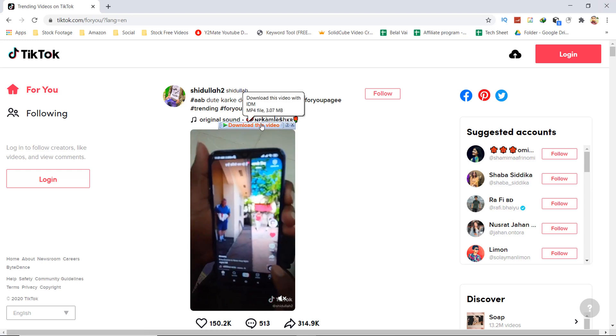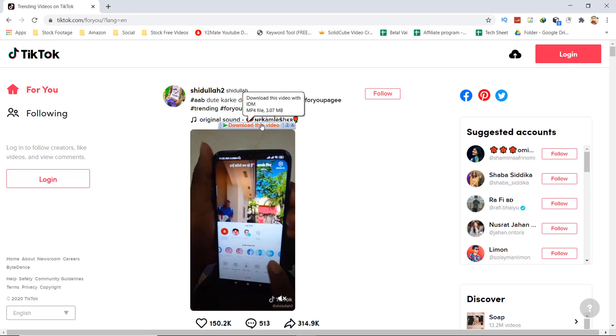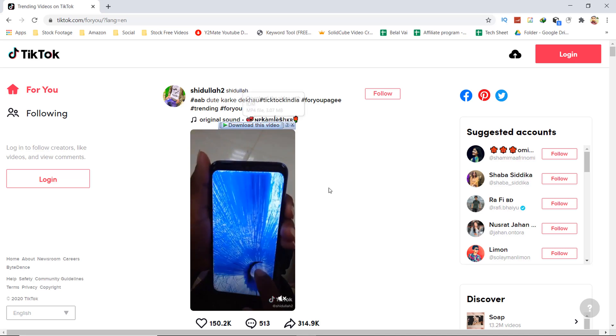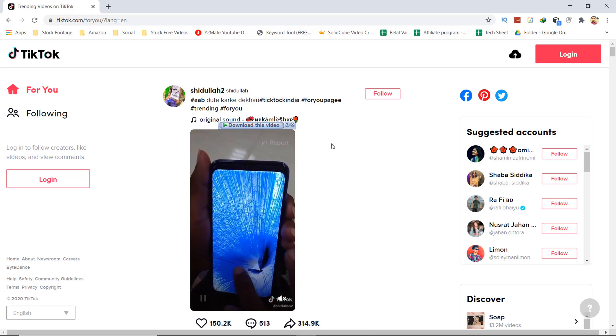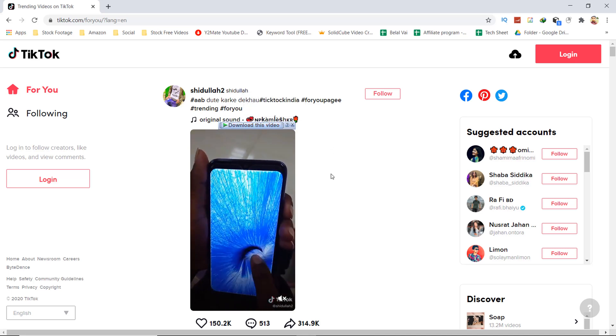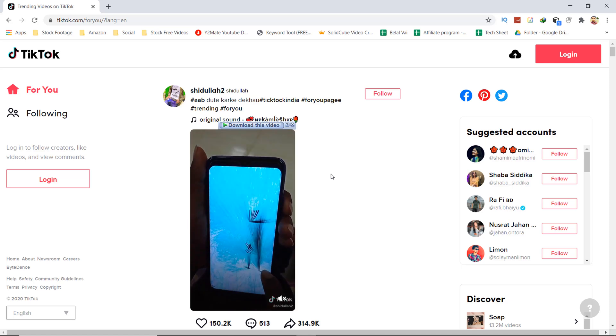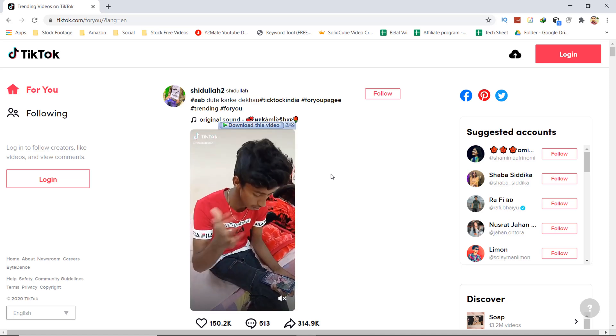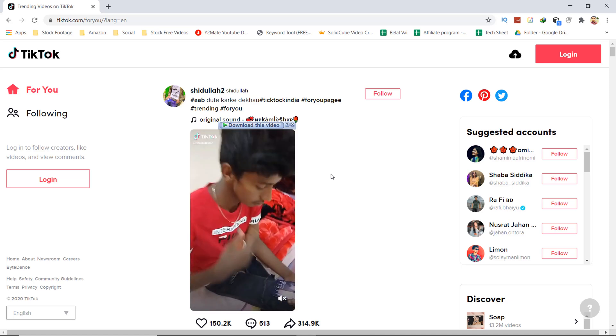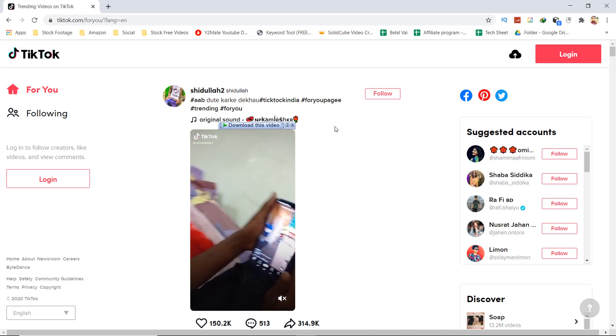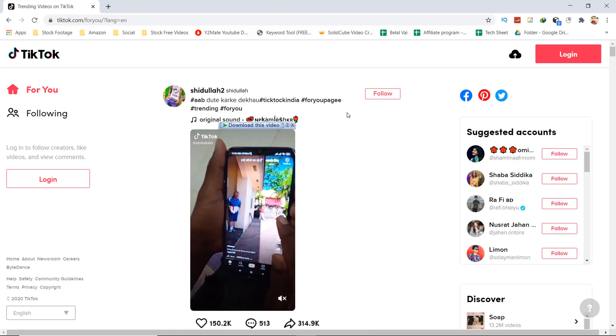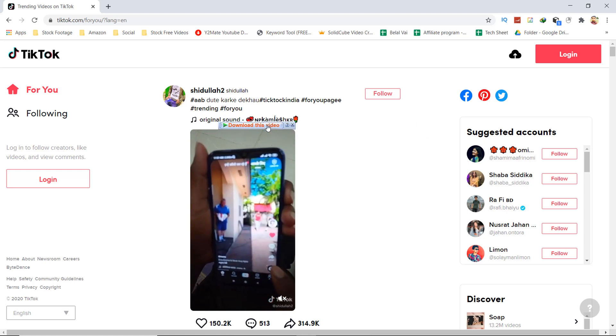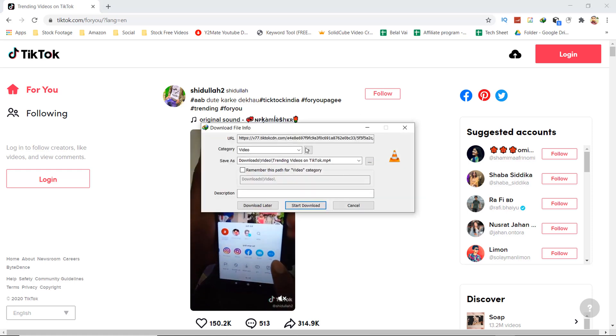If you want to see TikTok videos, press on download this video. It will show which folder you want to save to. Press on start download and it will start downloading.